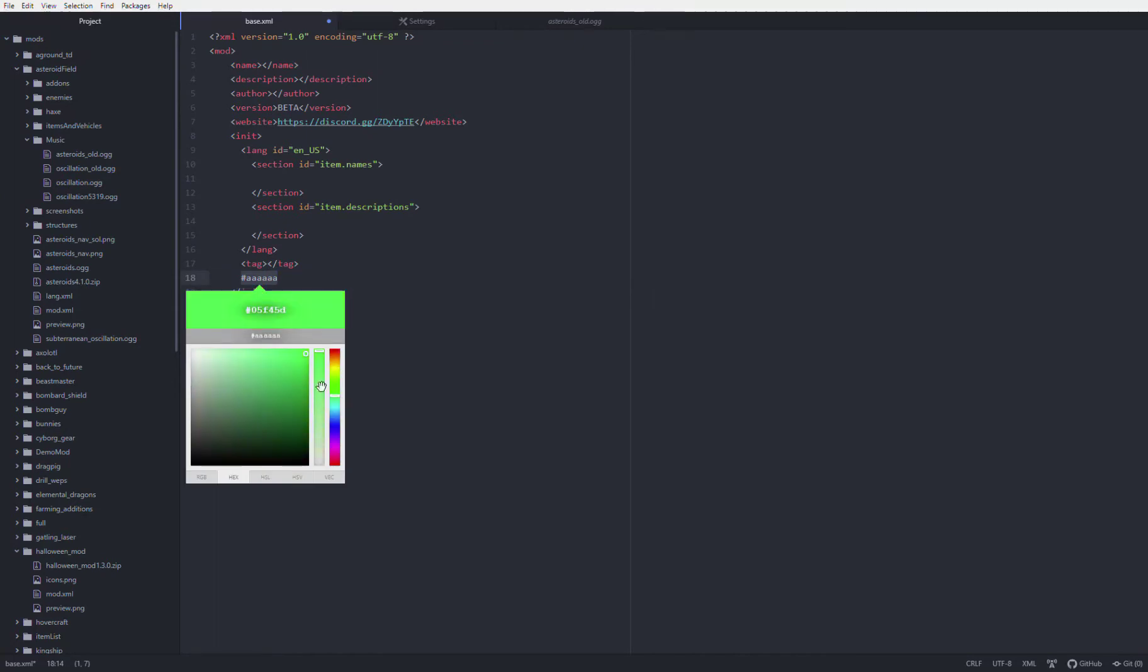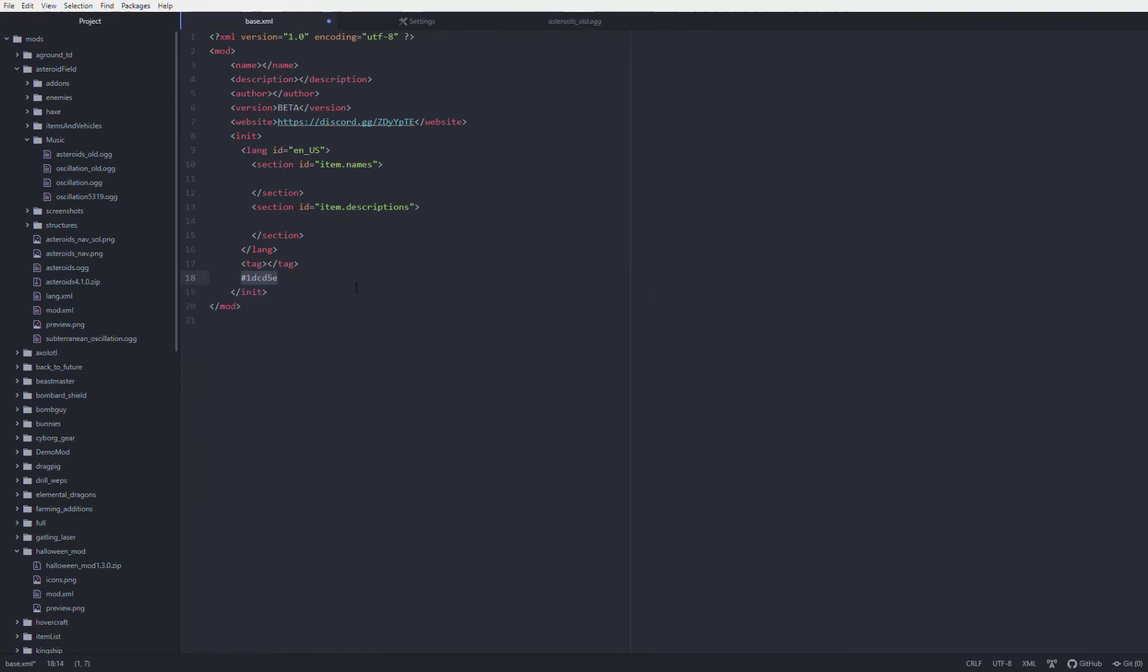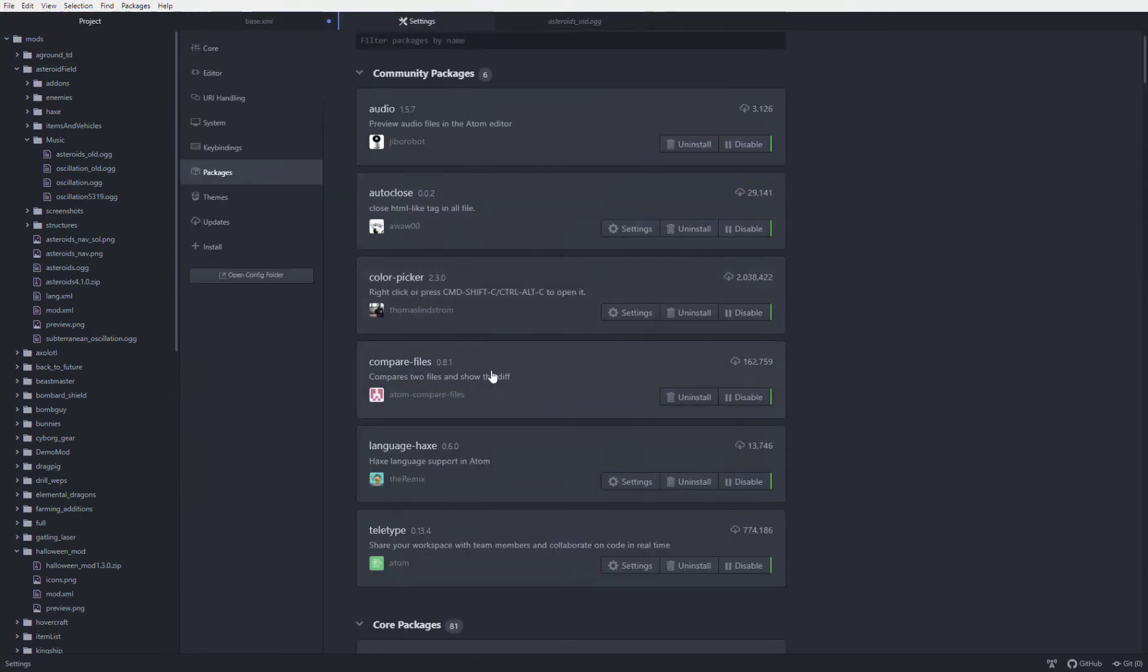Compare files allows you to compare two files. Let's say you have two different versions of a file or a mod and you want to figure out what's different. That can be used.